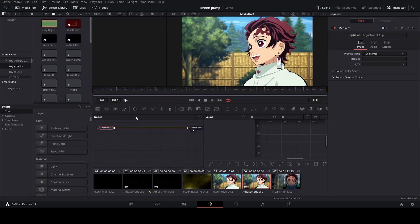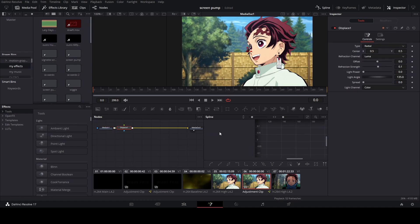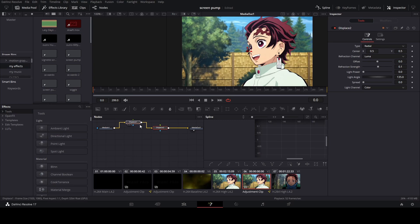Next you want to hit Ctrl+Space and type in displace, and you're going to add two displace nodes just like that.